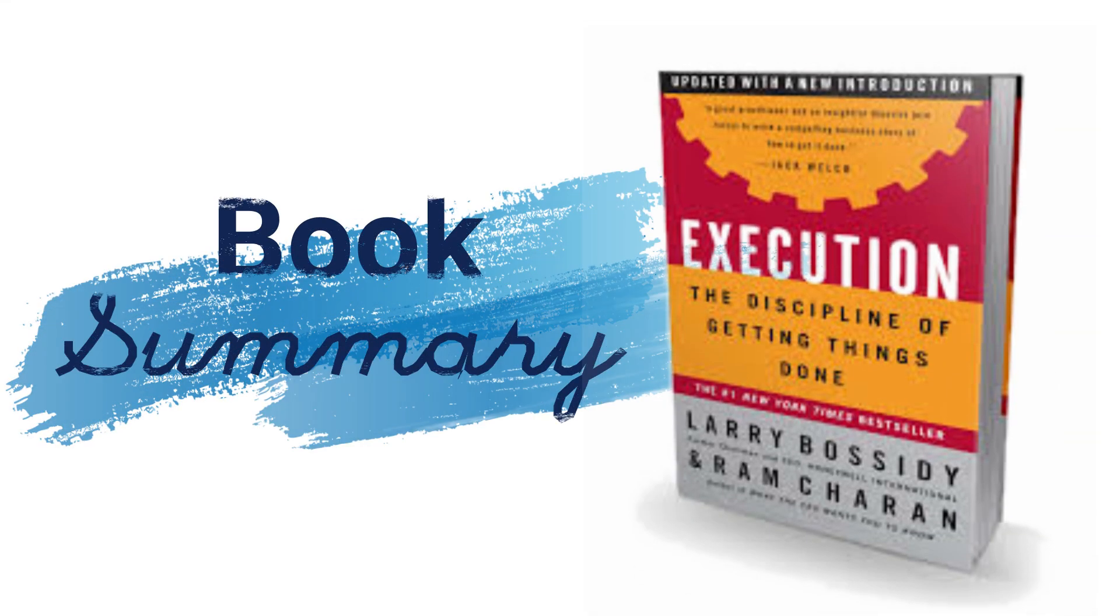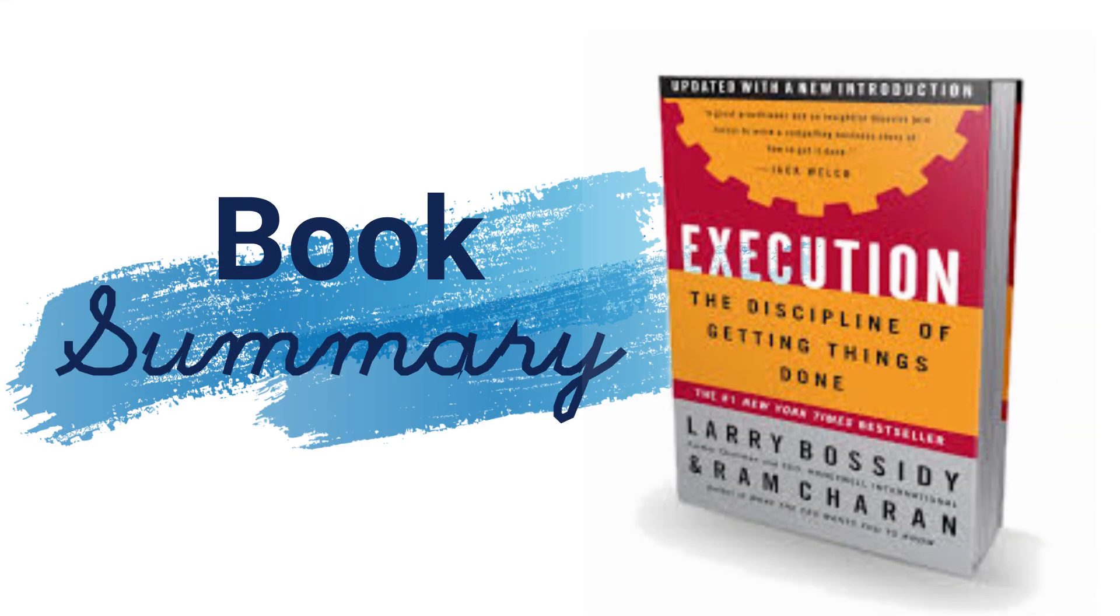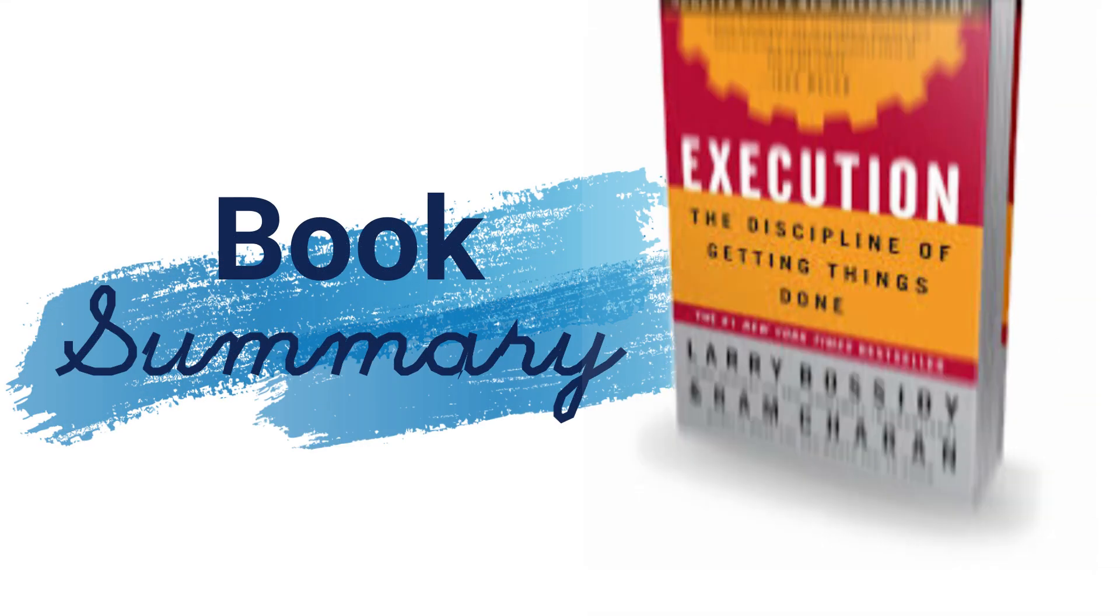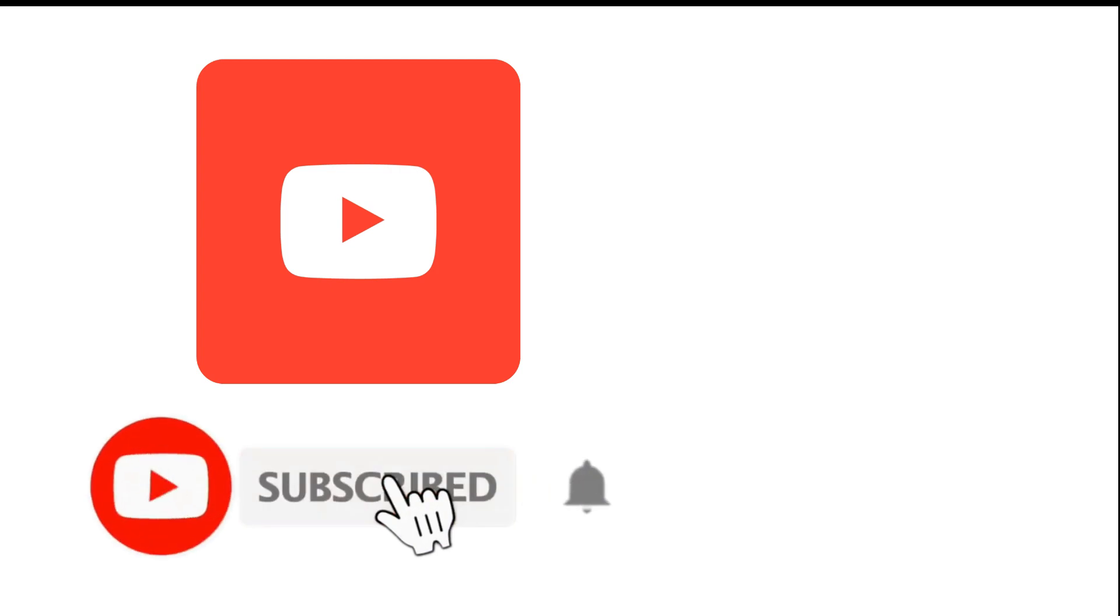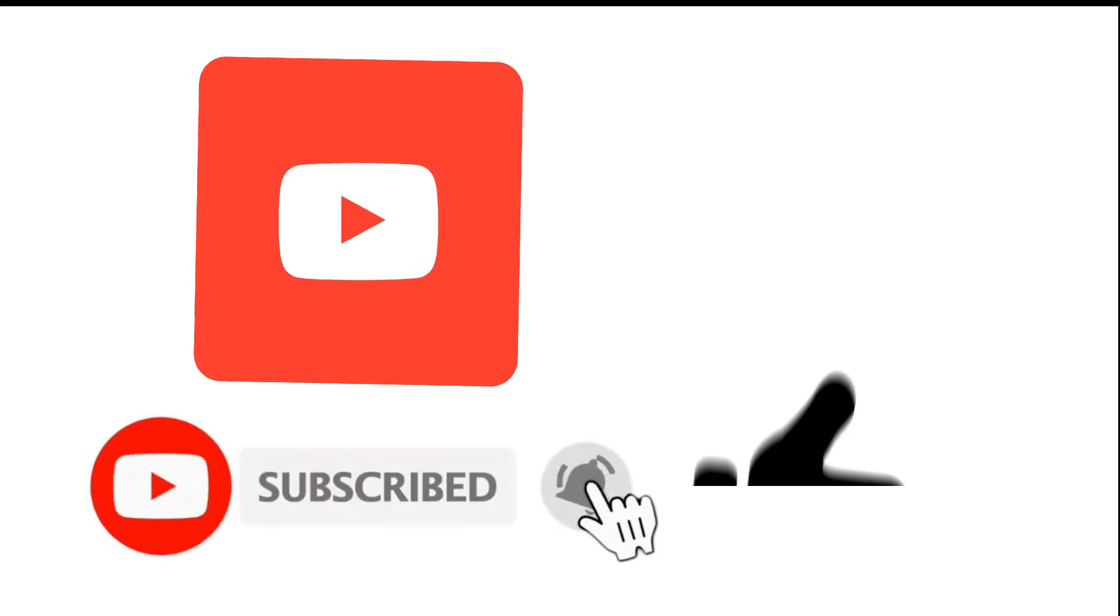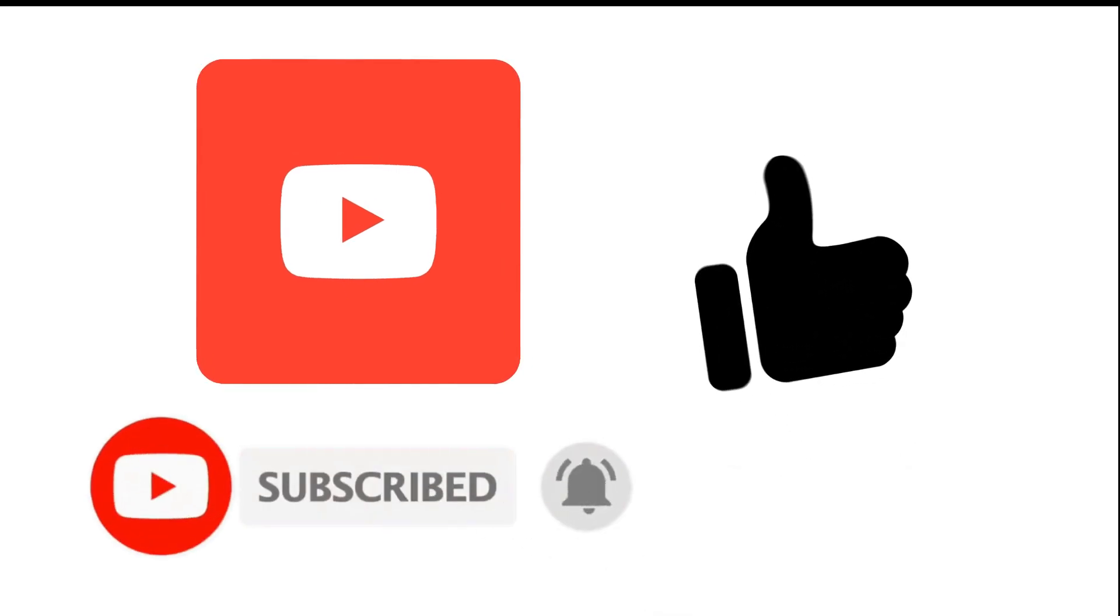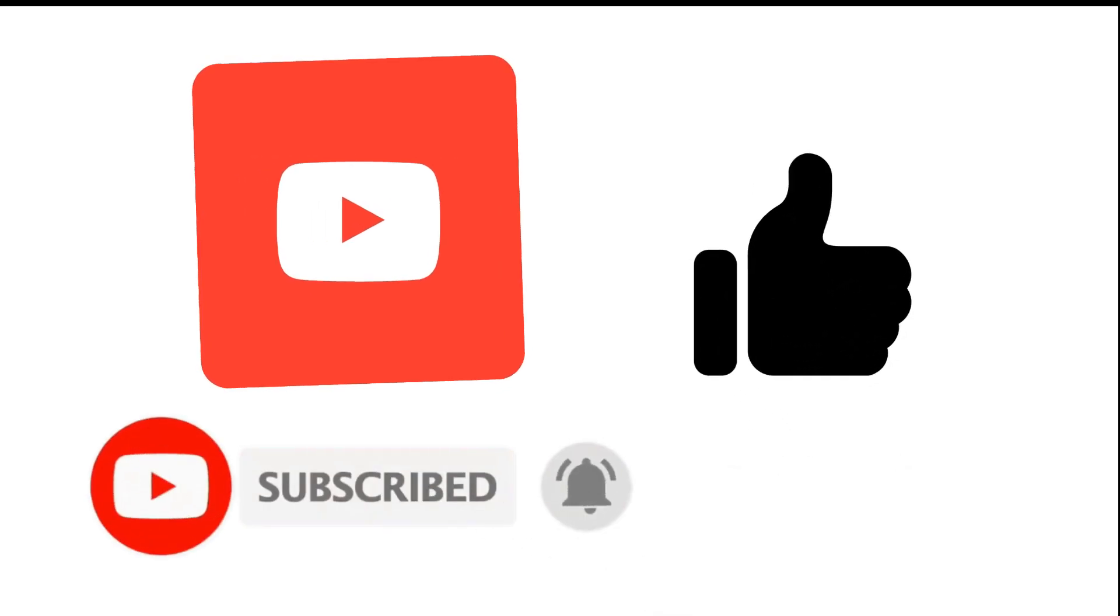Hello everyone and welcome to Avid Wisdom, and here is the summary of the book called Execution: The Discipline of Getting Things Done, written by Larry Bossidy and Ram Charan. Before we continue, make sure you subscribe to my channel and don't forget to hit the bell icon so that you never miss an update.